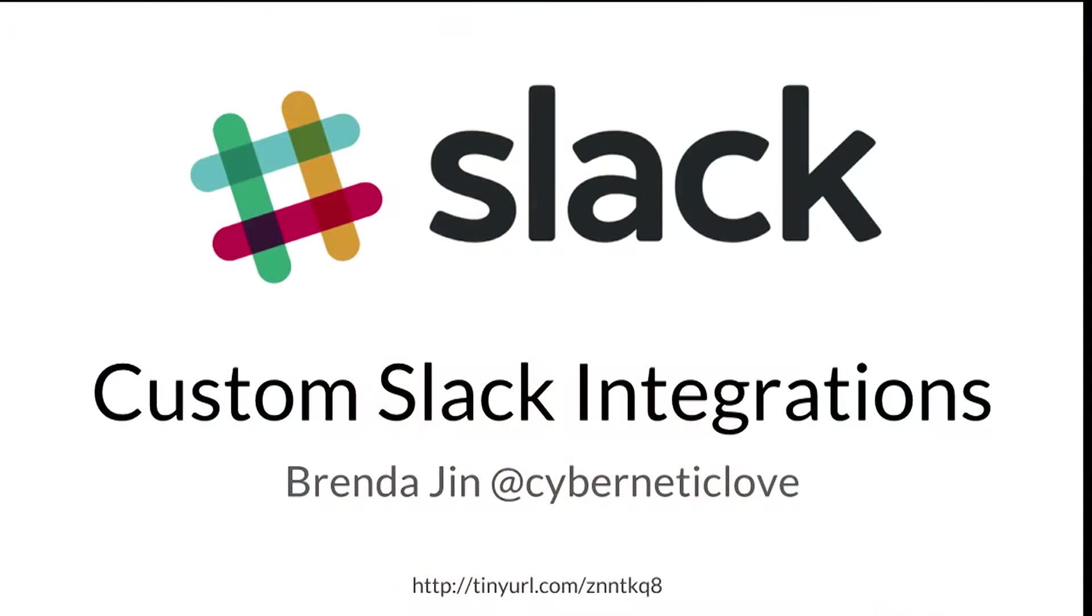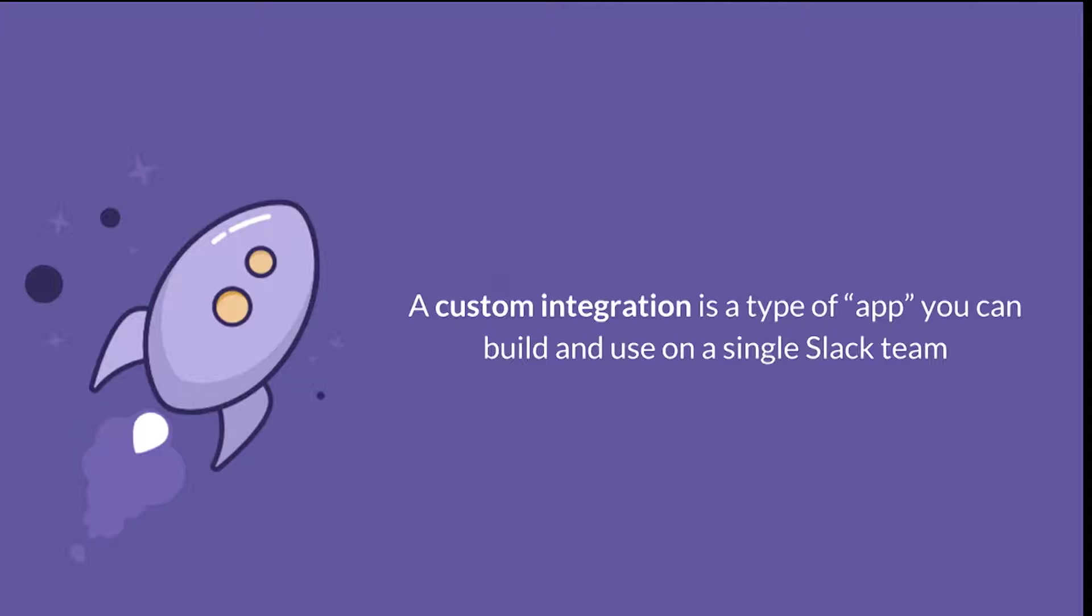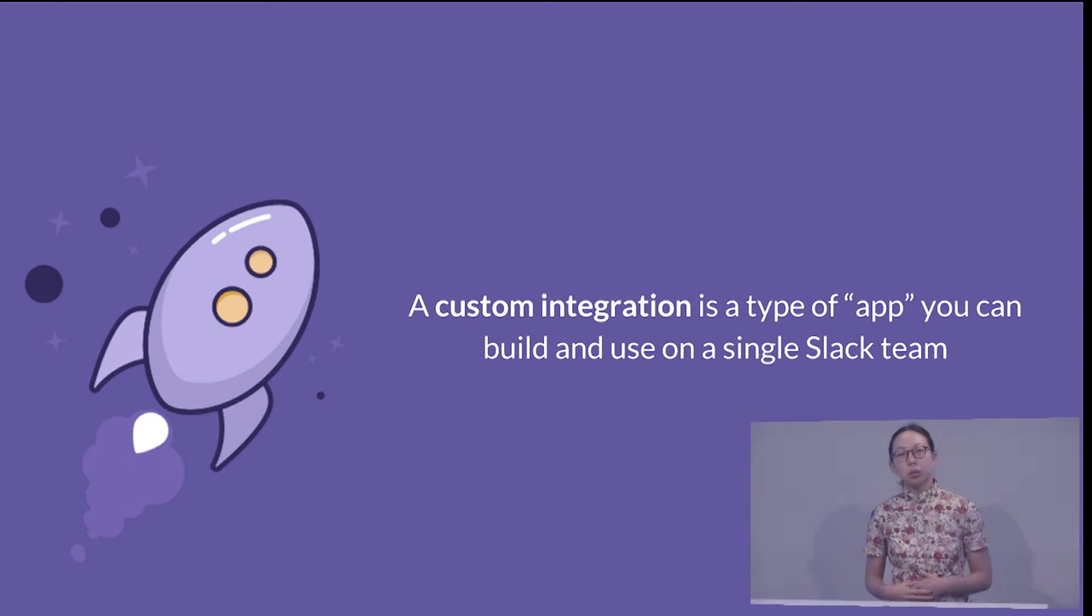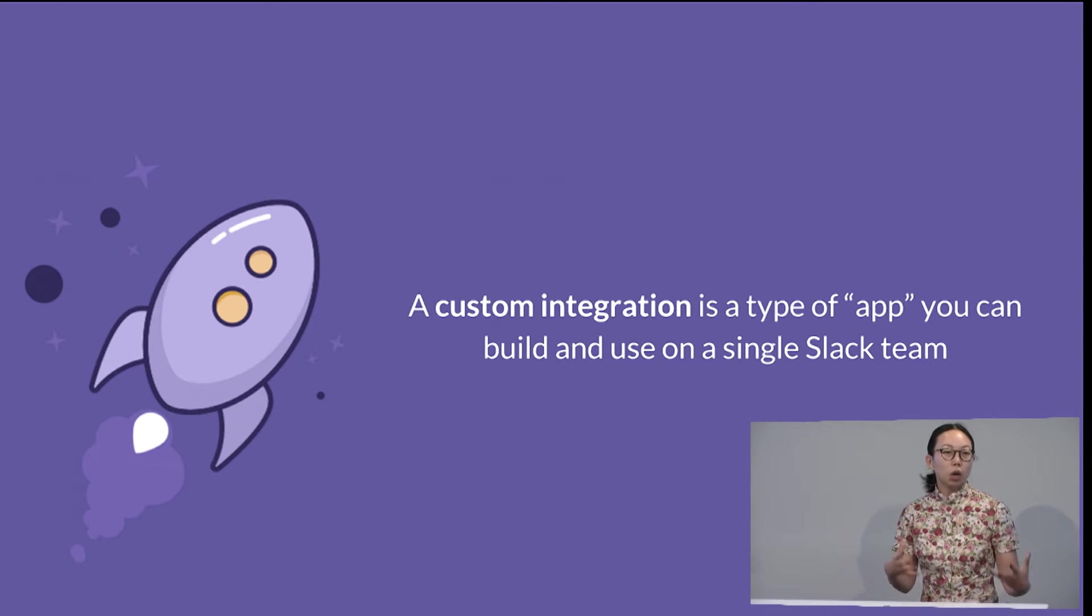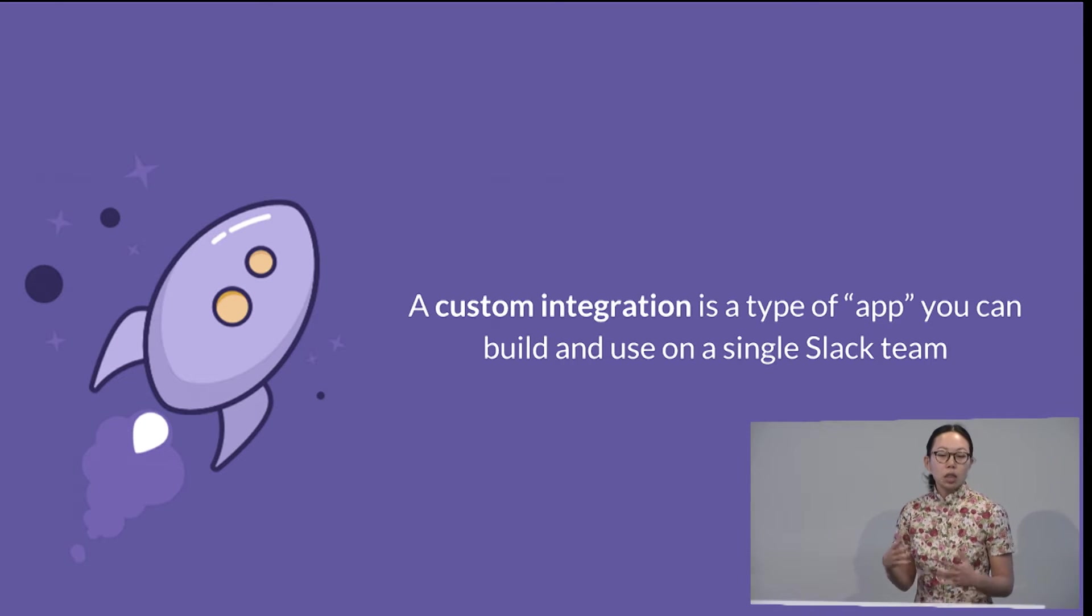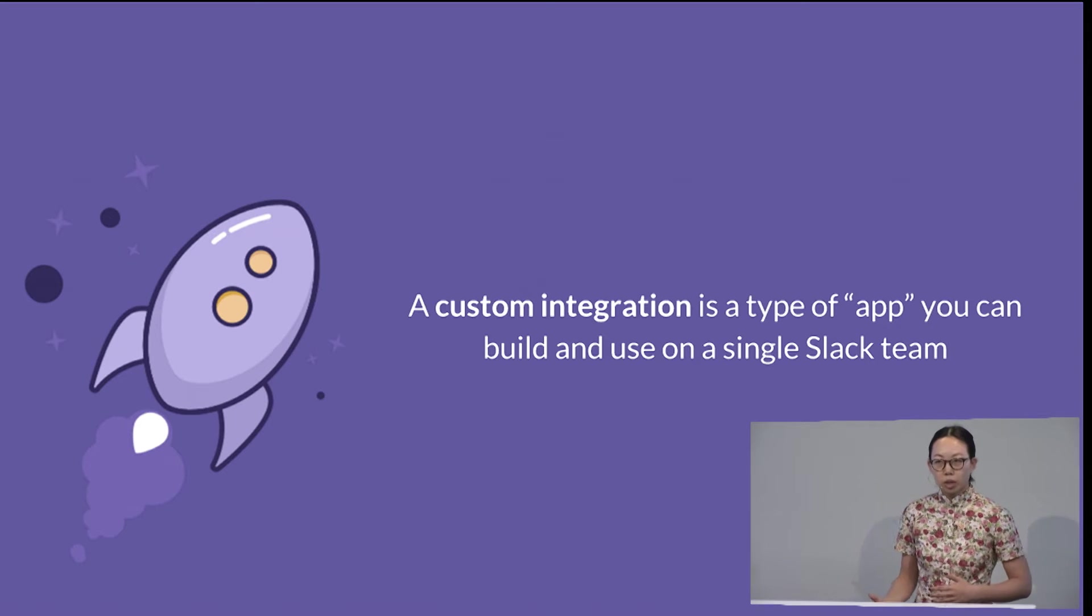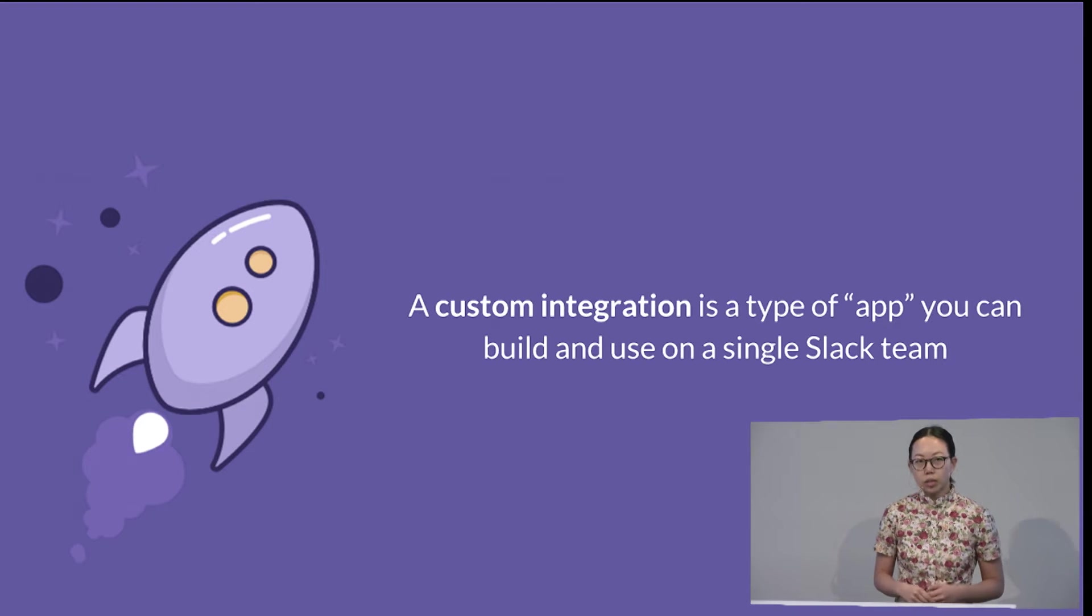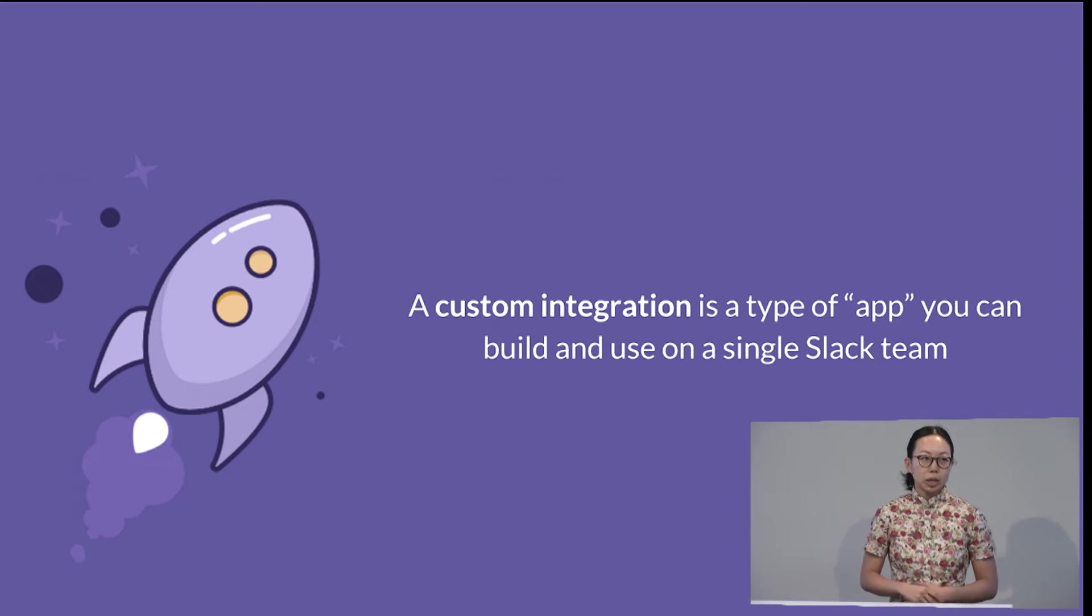So I'm here today to talk about how you can make a really easy custom integration with Slack. A custom integration is a type of app that you can build and use on a single Slack team. It's one that's really easy to get up and running with. You don't need OAuth. In this particular demo that I'm going to show you today, you don't need a database.